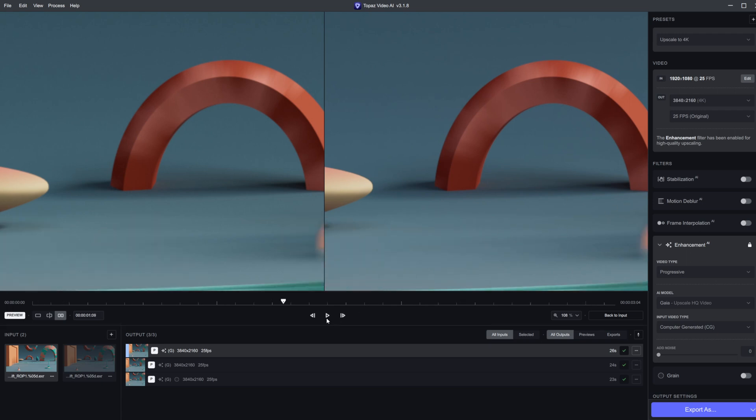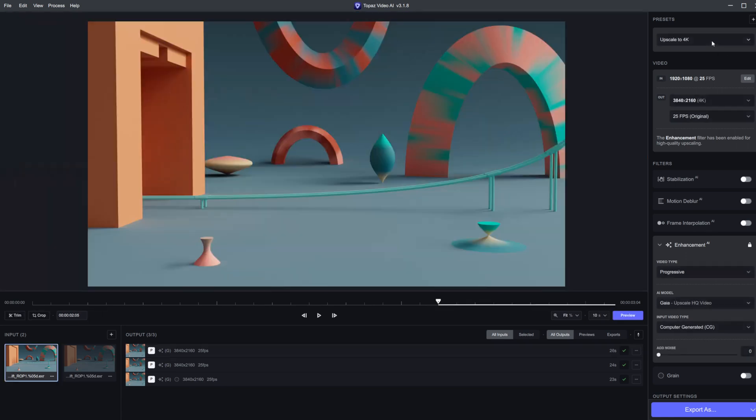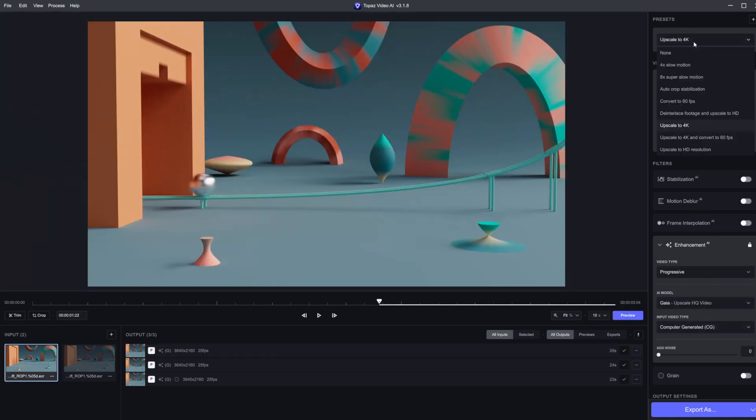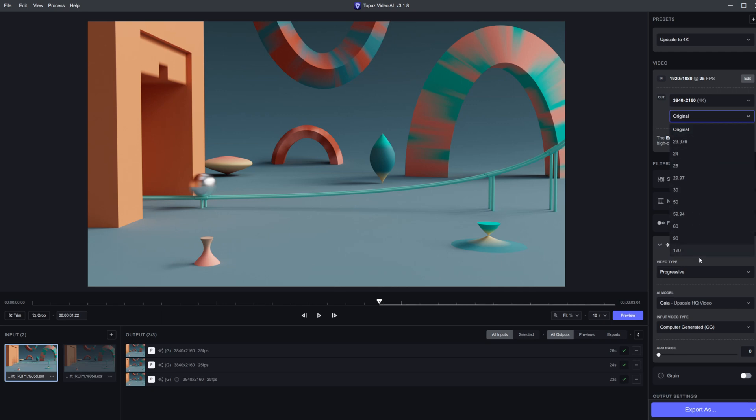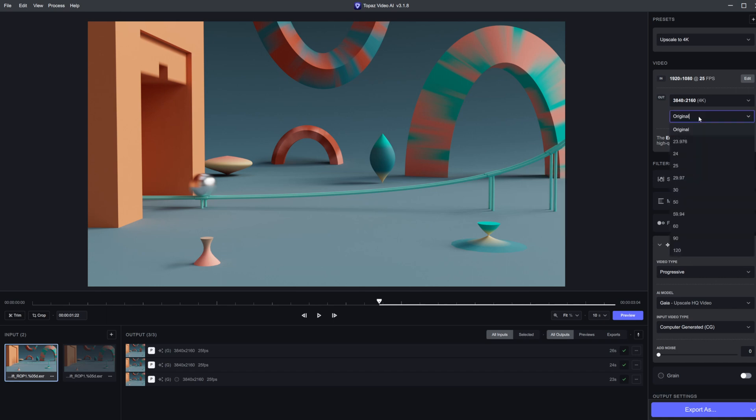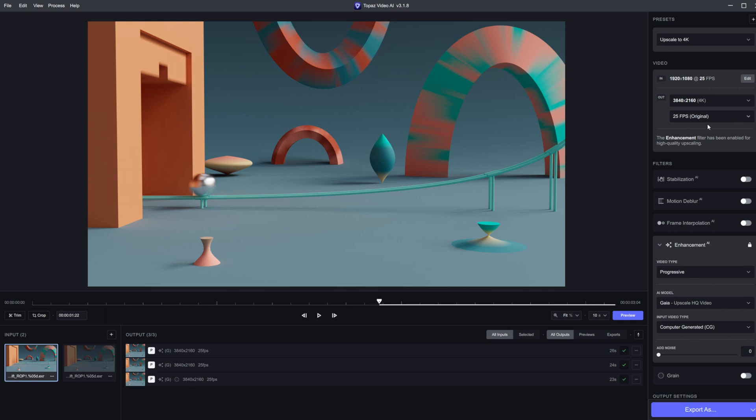You can use different presets and change the FPS. If we wanted to crank up the FPS to 120 frames per second, you can do that. It does a pretty good job of going from 24 or 25 all the way up to 60 FPS. I haven't had a need to render up to 90 frames per second, but you can do that. I also don't use the motion deblur or stabilization - those are more for like video. But I guess it could be useful if you cranked up your motion blur too much.